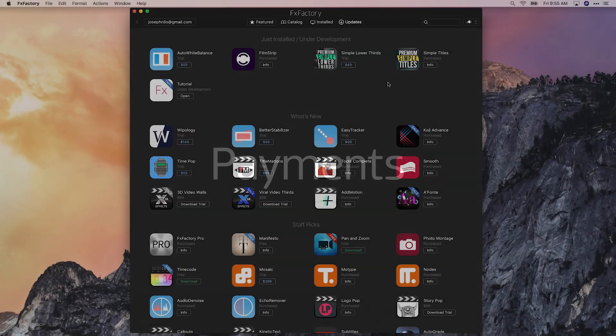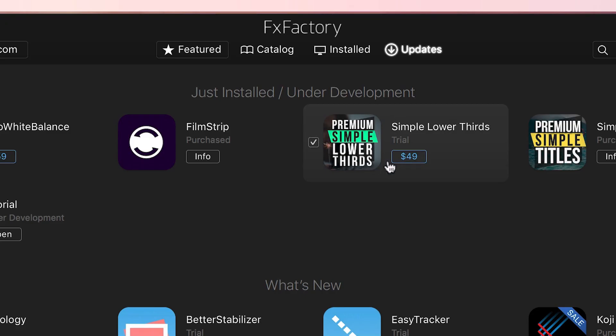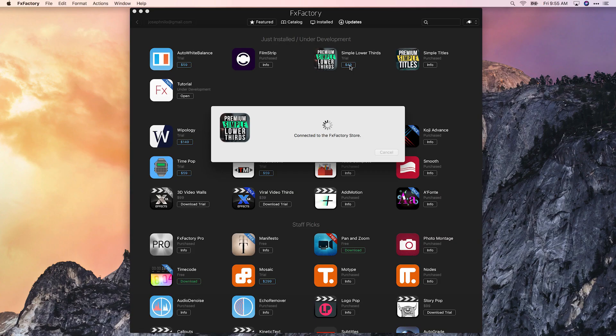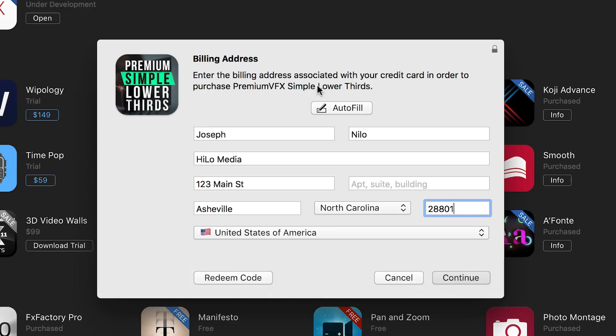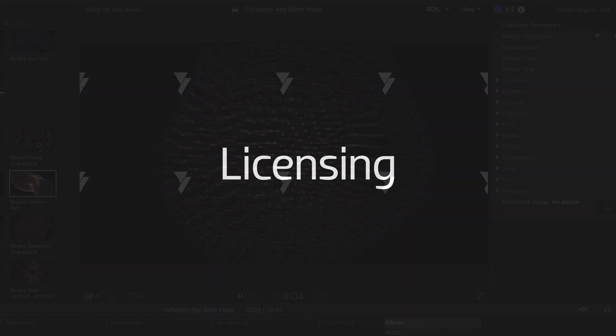FXFactory in-app purchasing is designed to minimize payment friction. Customers have their credit card on file to allow for quick and convenient purchasing. Web purchasing is available for institutional customers, with support for purchase orders and PayPal. Customers can try before they buy and get easy and convenient access to their purchases.